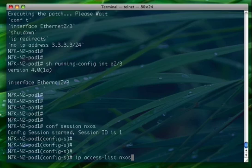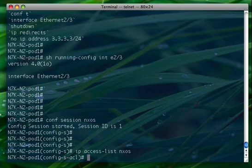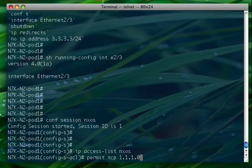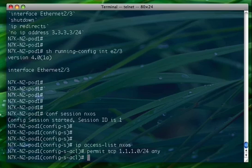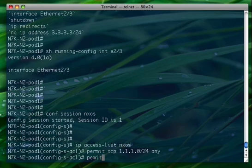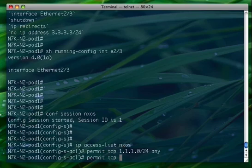So IP access list NX-OS. Let's try to configure, to create a simple access list. For example, permit TCP, we can specify a network. As you can see, this slash notation also in the ACL, it helps when you have thousands of lines. Permit again TCP.